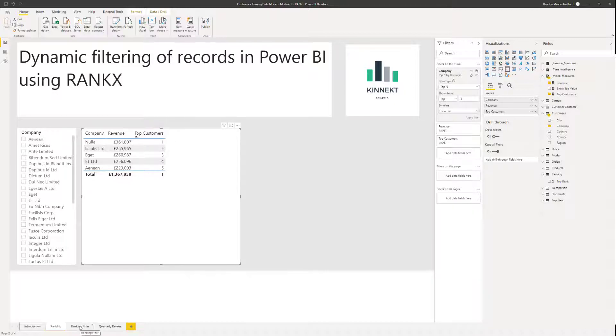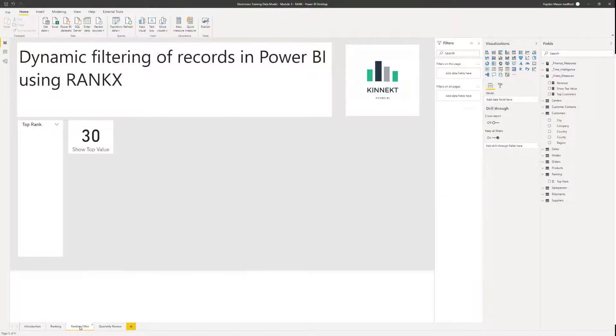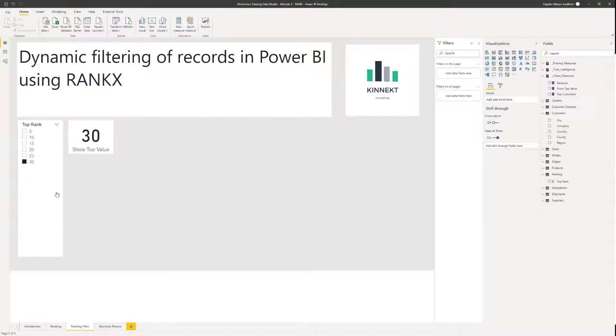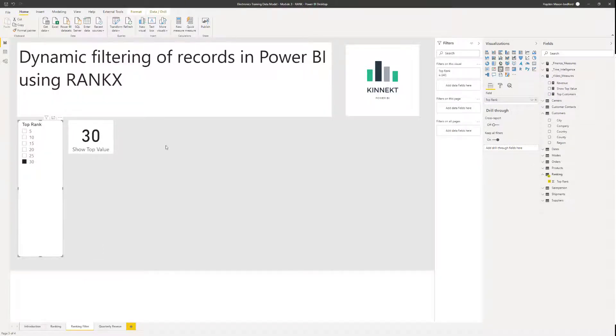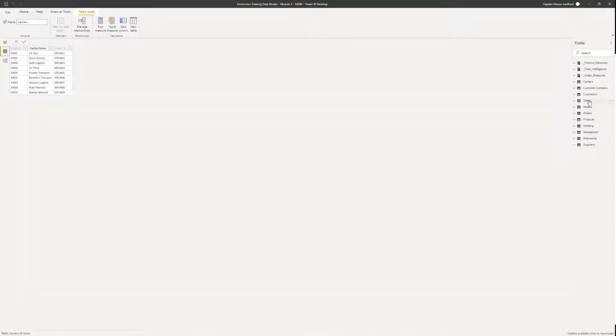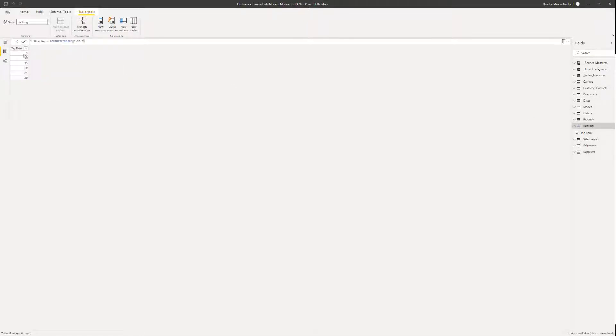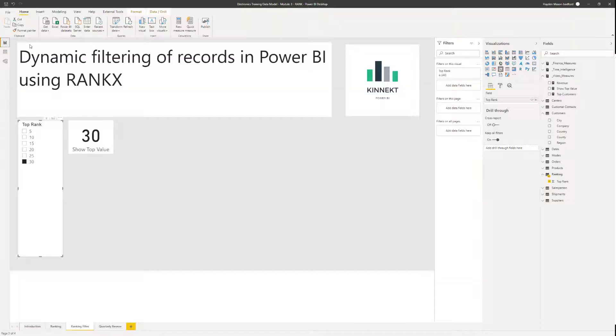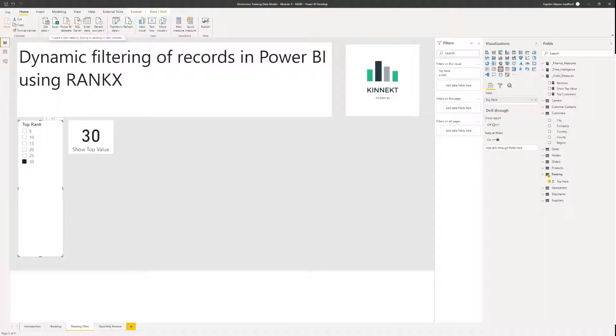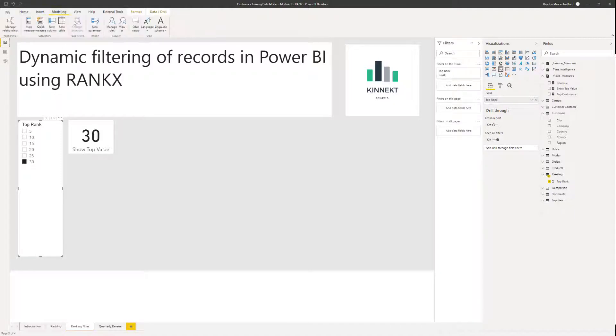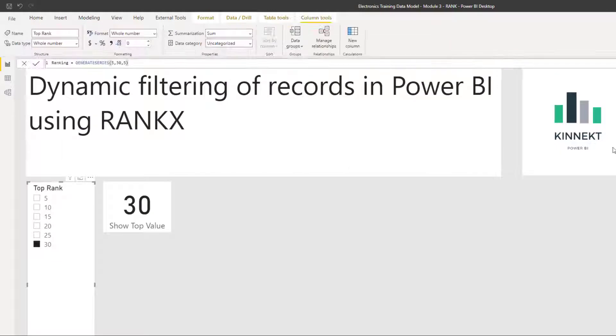So if I just jump over to ranking filter, I've already created a slicer here, and if I just give you a quick overview of what that slicer is, it's a numeric series in a table. It's in my ranking table here. You can see I've got five increments of five up to 30. So how I did that, on the modeling tab, I hit new table and I use this generate series function here.